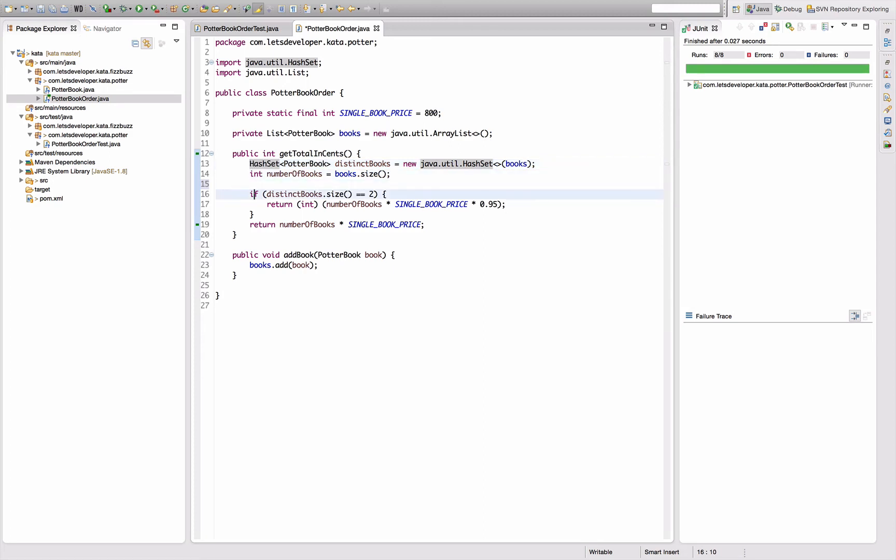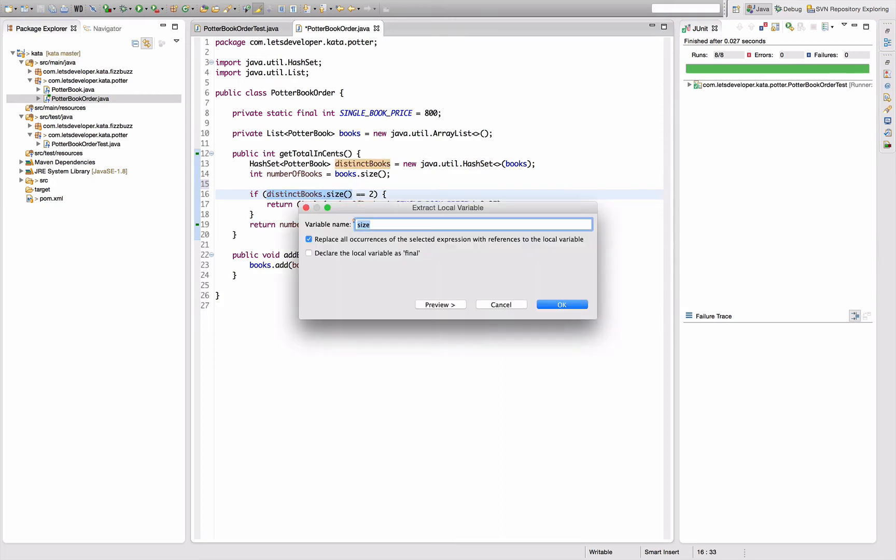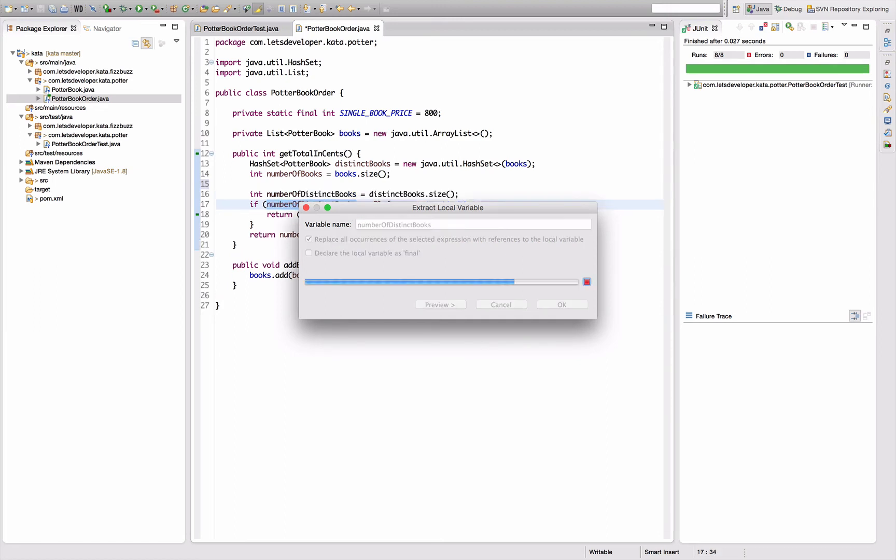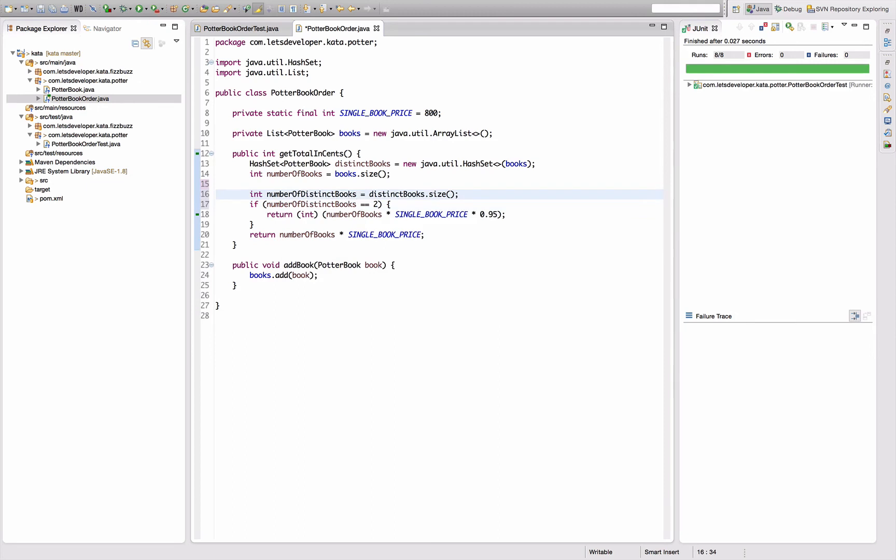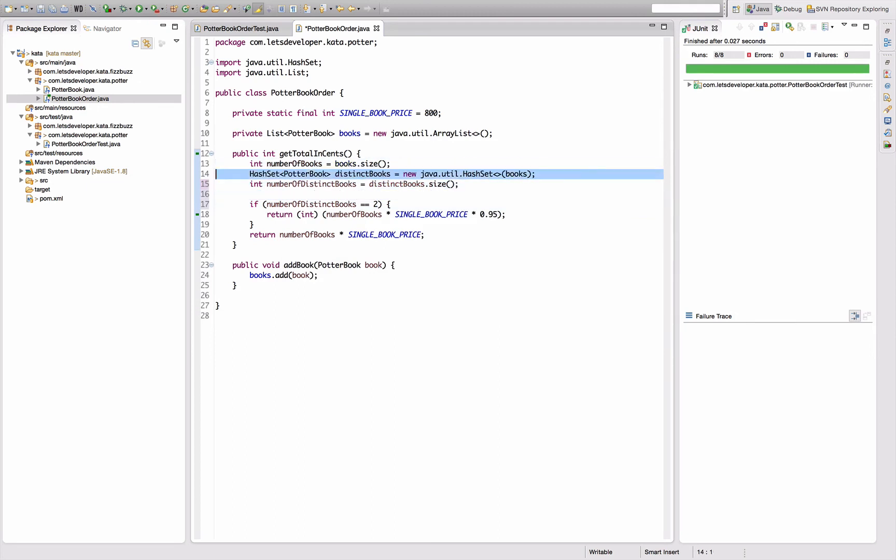And say number of distinct books, number of books, number of distinct books, and pull that out into a method gets number of distinct books.